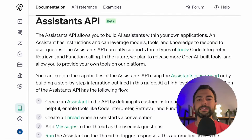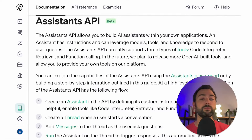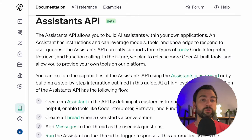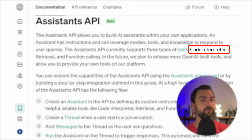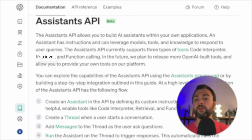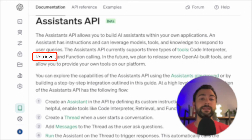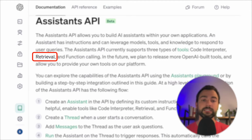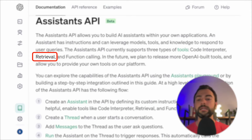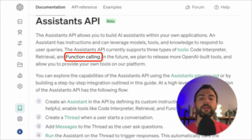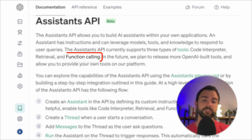Simply put, an assistant is basically a ChatGPT model on steroids, where we can do some prompt engineering to give it initial instructions, and then have it work with those models and tools to respond to user queries. The code interpreter is going to allow people to write Python scripts. Retrieval is going to allow us to pass in PDFs, text files, CSVs, and other things to intelligently pull out information from those documents. And with function calling, we can intelligently create parameters to pass in to call different functions.